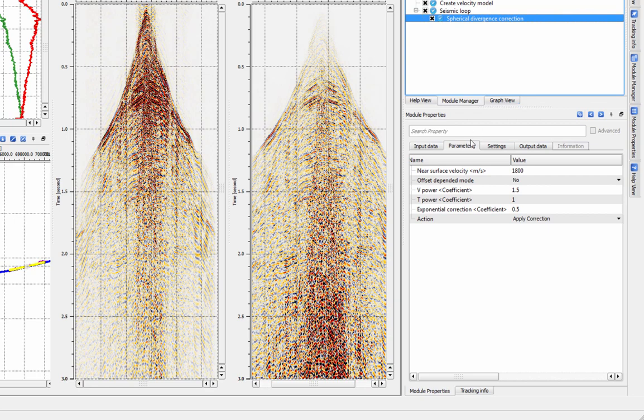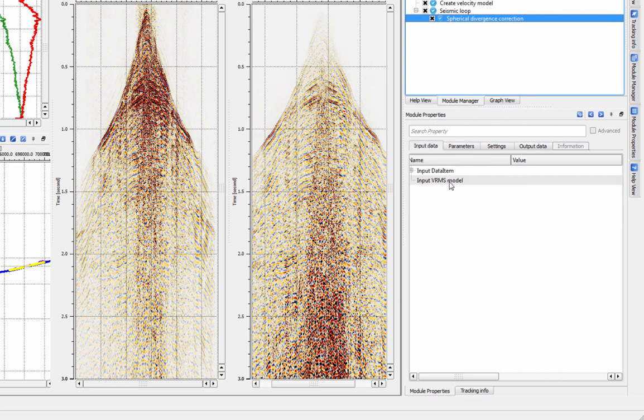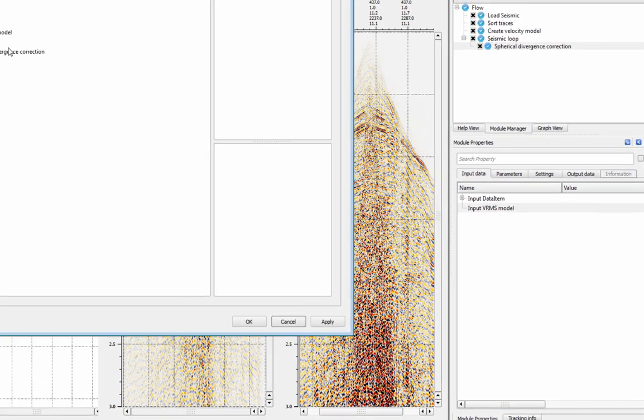To use the correction as a spherical divergence, first specify an input velocity model.